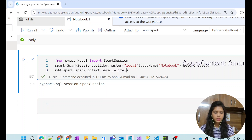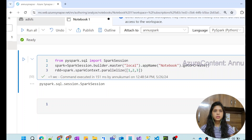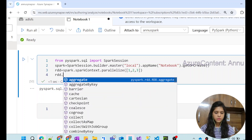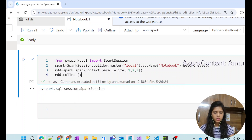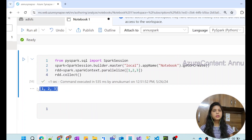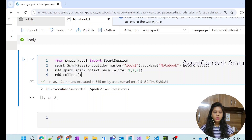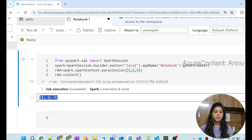Inside the parallelize() function, we need to send the collection of data. Let me create a list of numbers — say 1, 2, 3. This is the list we will use to create our RDD. We extract the data using the collect() function. You can see our RDD is created with the parallelize() function and the data — the list 1, 2, 3 — is coming as the output.